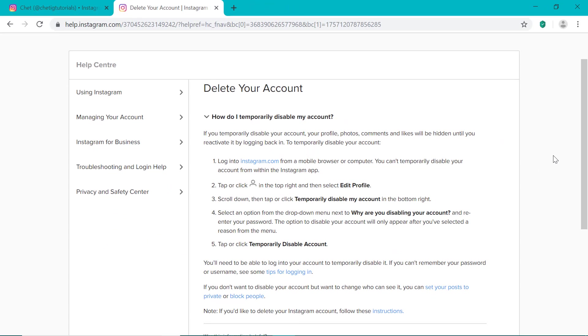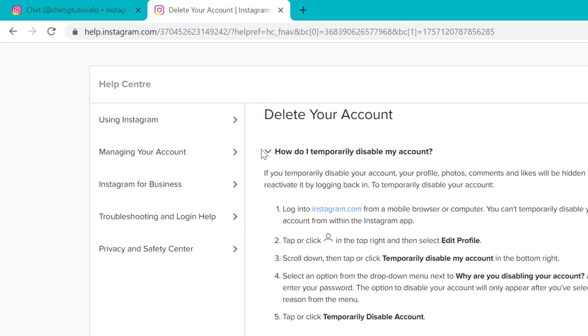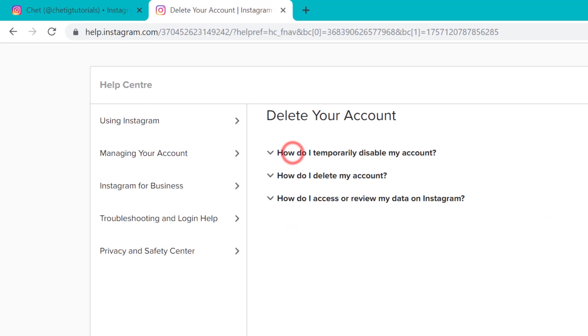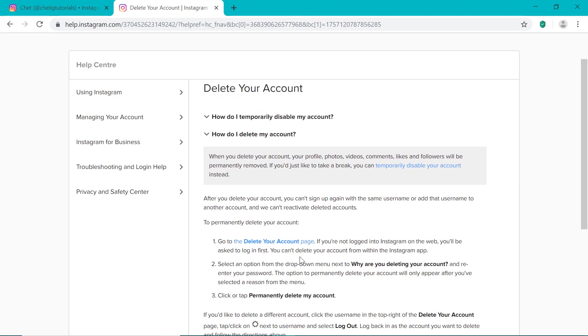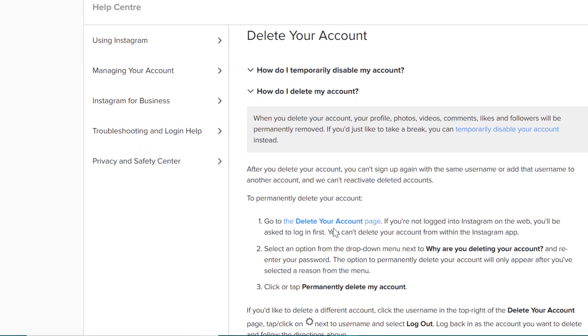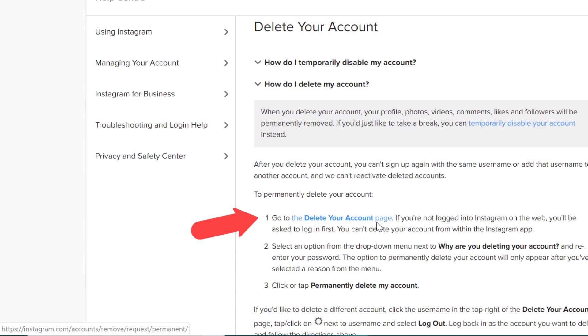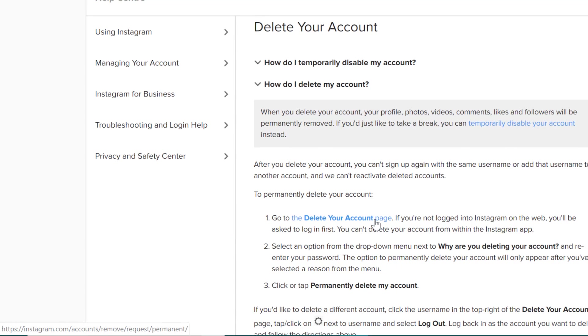But if you want to delete your Instagram account permanently, then you want to close this first option right here. And you want to click on the second option right here. How do I delete my Instagram account? So you want to click the link right here to go to the delete your account page. So click that right here. And I'll leave a link to this in the video description as well.